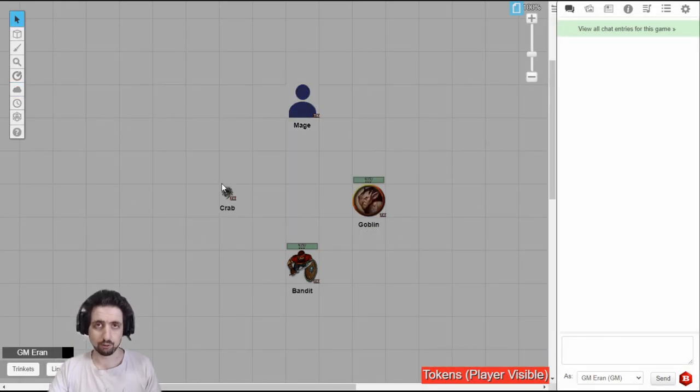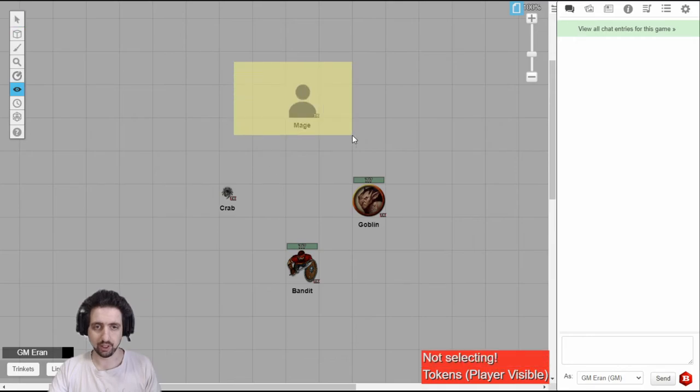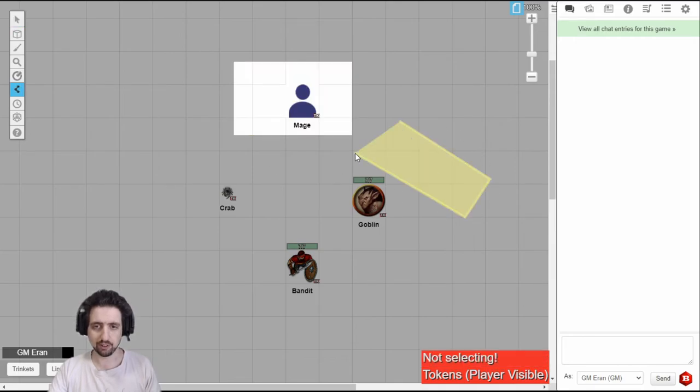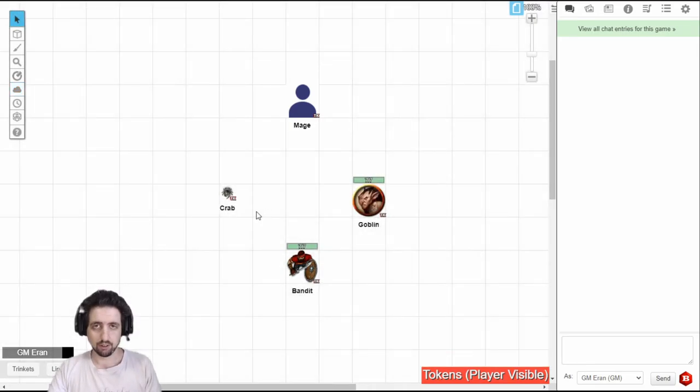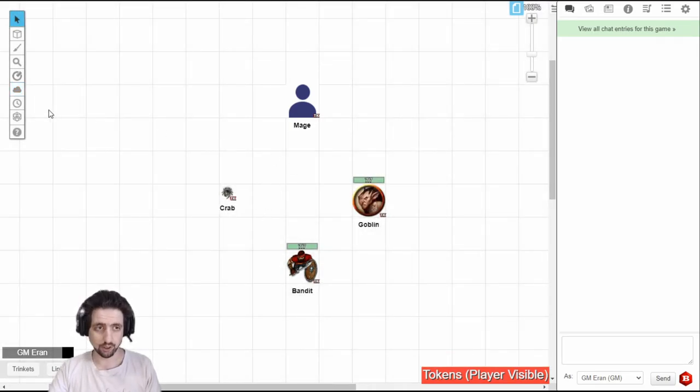The shortcut keys for fog of war tools are RR for reveal areas, RG for polygon reveal, and RT to hide areas. The final tool available only for guides is the turn order. This one right here is just a button. You click it to turn it on.